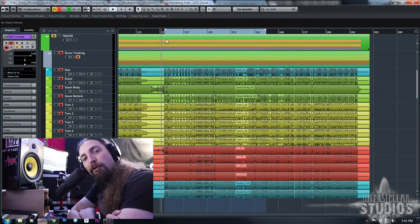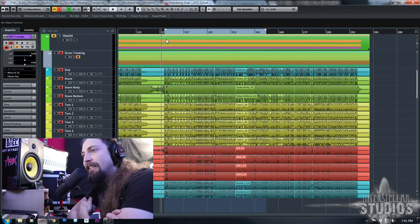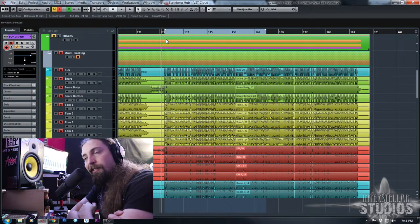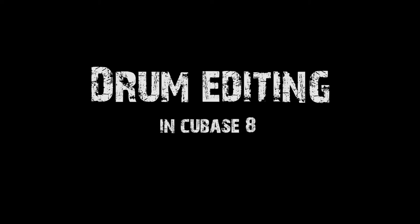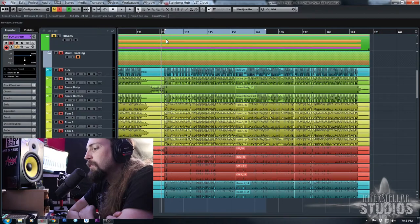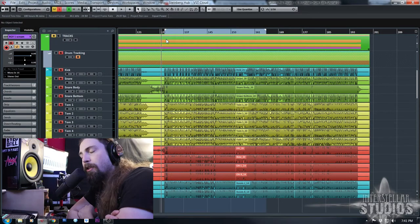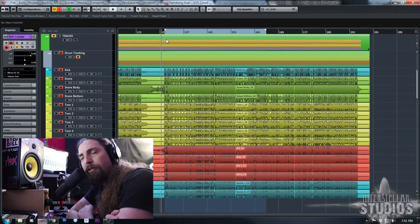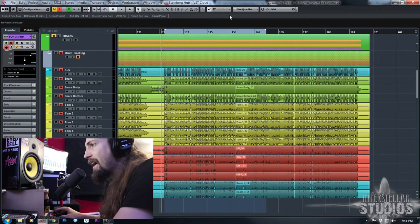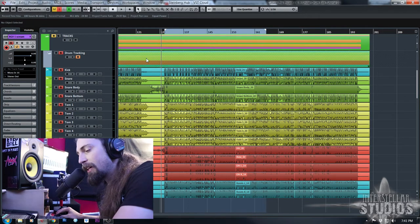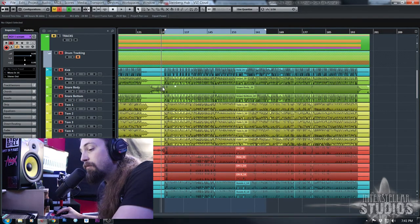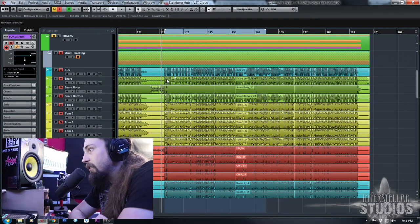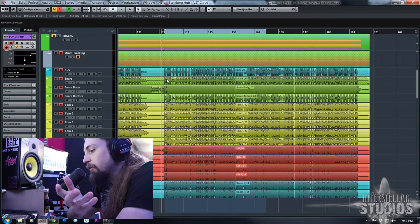Hey everybody, I'm Josh with Great Interstellar Studios and today we're going to be doing a tutorial on drum editing in Cubase 8. It's kind of hard to find good information out there — there's a lot of misinformation or just incomplete information. So my aim is to hopefully educate you guys in a practical way on how to approach this kind of stuff. So today we'll be covering drum editing.